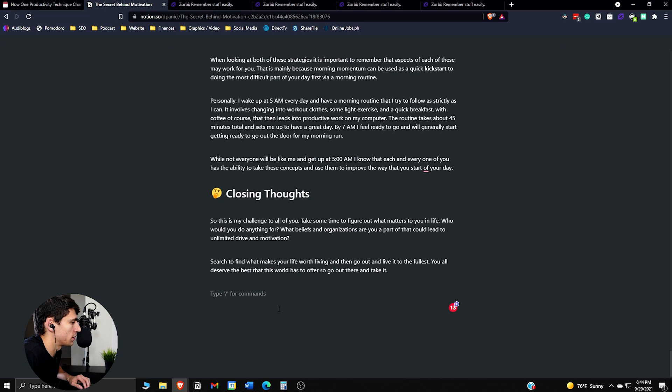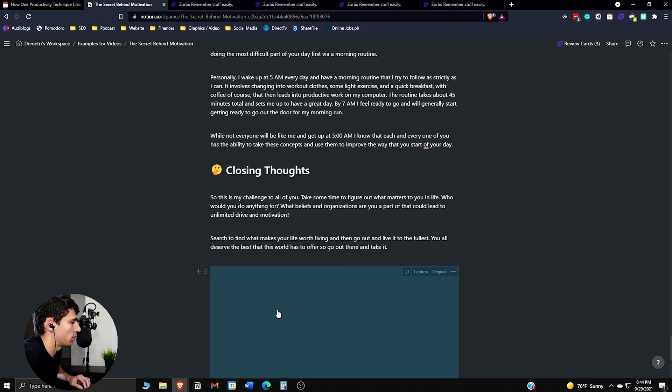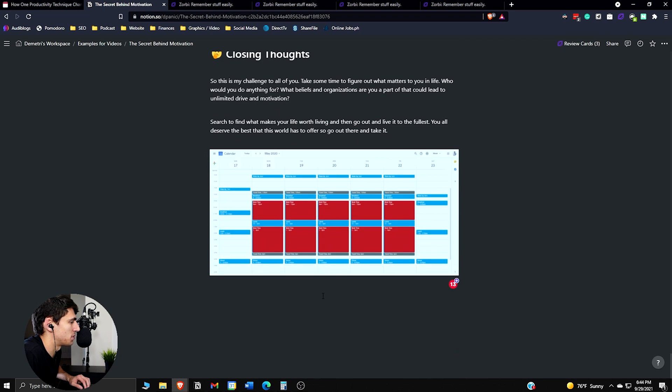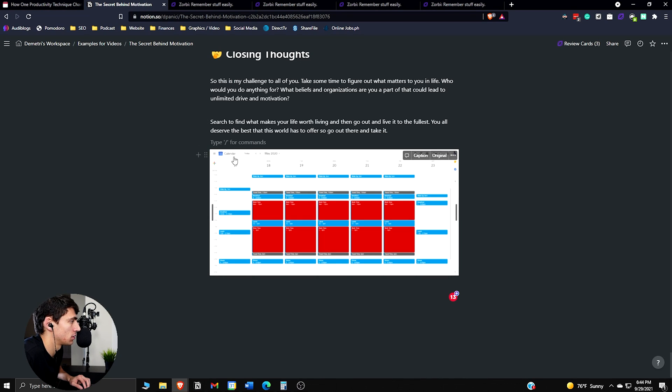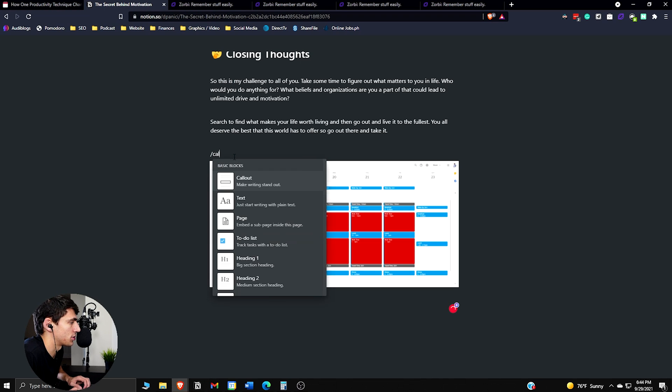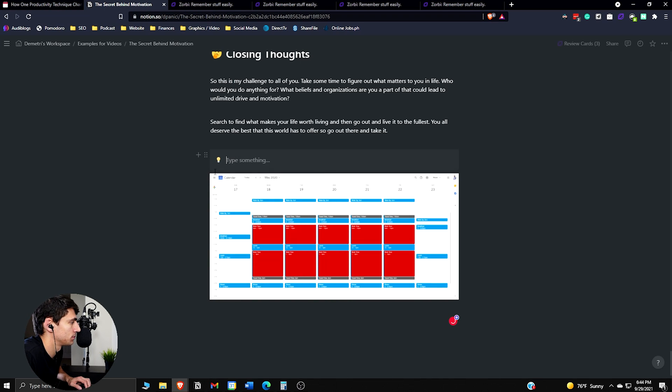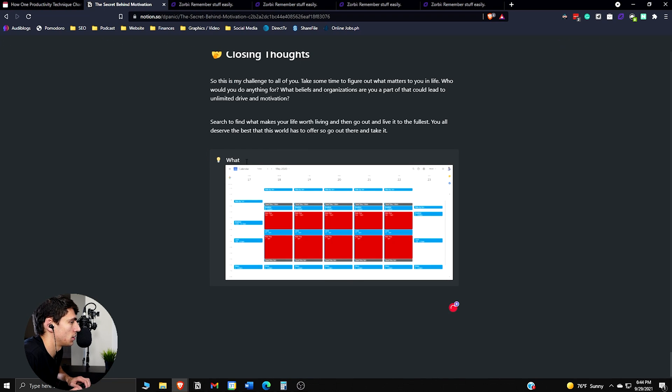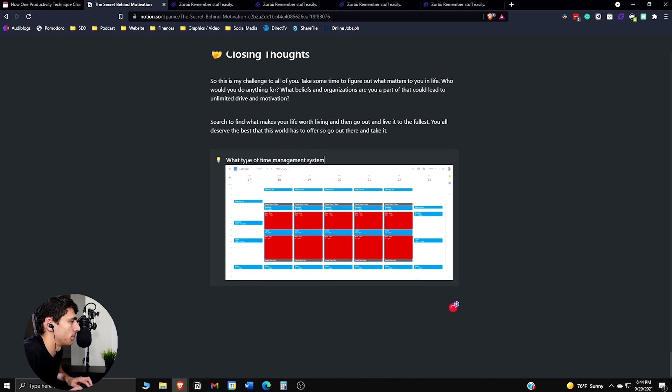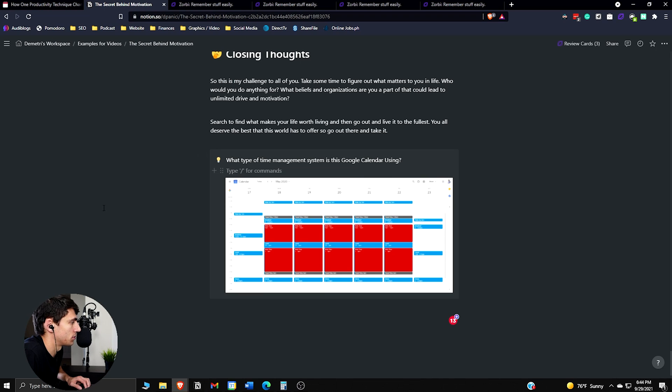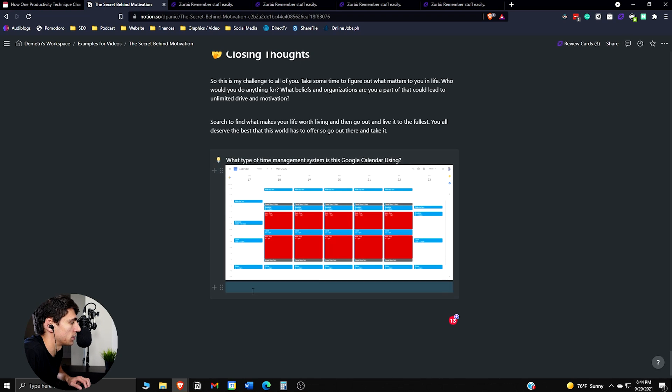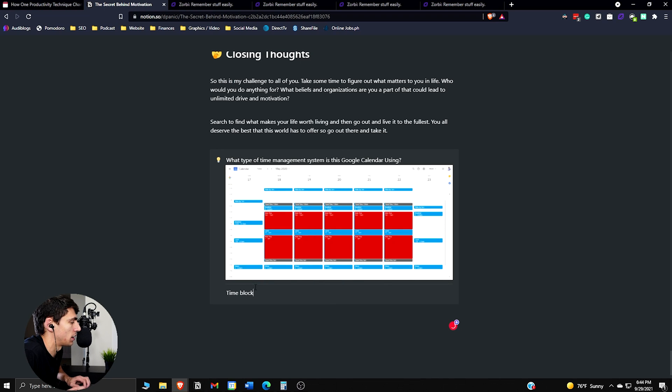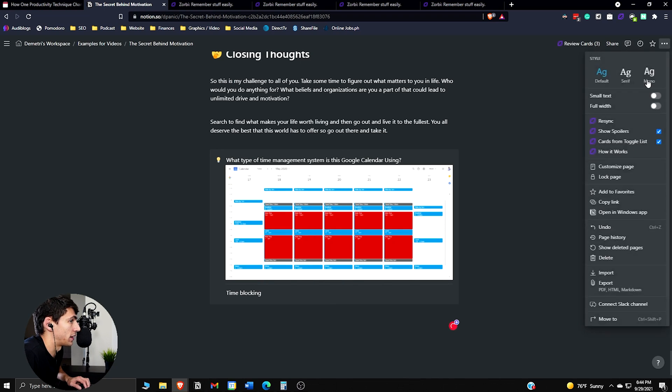So if we do something like this, where we want to showcase a specific thing like time blocking, and we want to ask a question regarding a picture, what we can do is we can create a callout. So if we do slash callout, put this in there, type something like, what type of time management system is this Google calendar using? And then below it, what we could do is we could take this, drag this down there, and put time blocking, and put a divider. Then time blocking. And then that will also create a card in your Zorbi account.